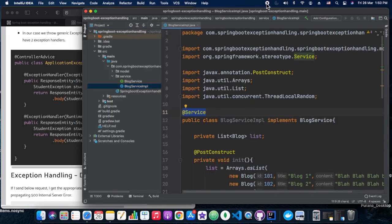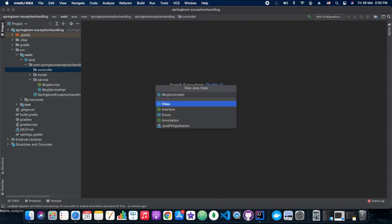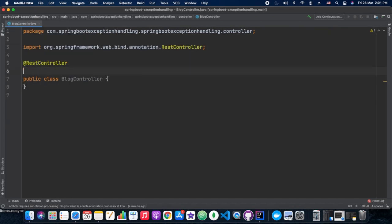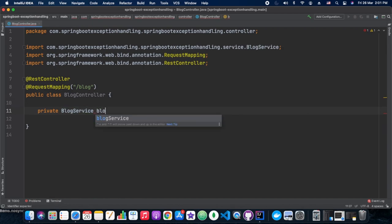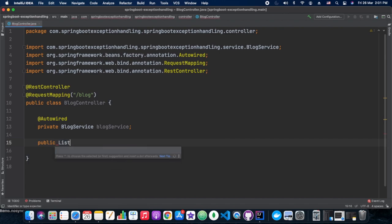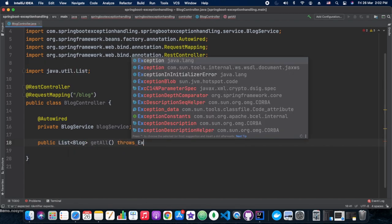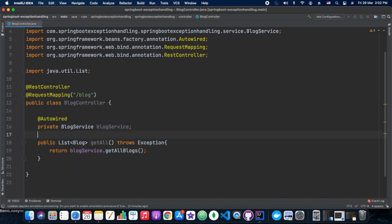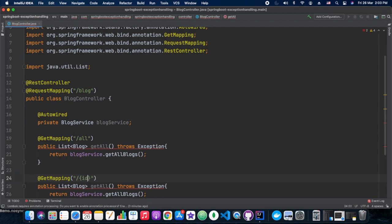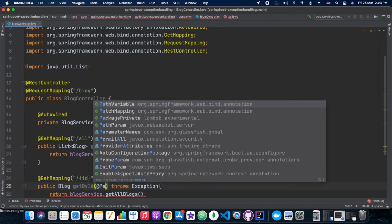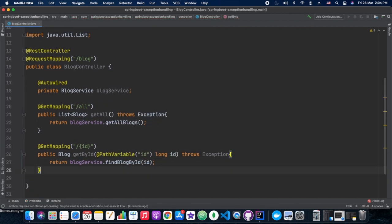Now let's write the controller. We are adding BlogController, which handles two endpoints under '/blog' — one is findAllBlogs and the second is getBlockById. We pass the requests on to the BlogService methods using @GetMapping. For the getById endpoint, we add a @PathVariable for the id.